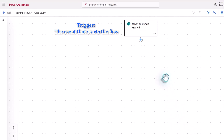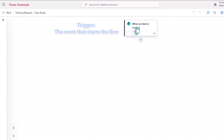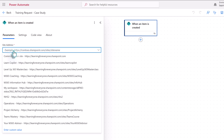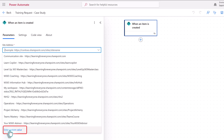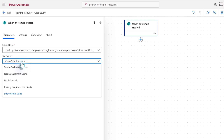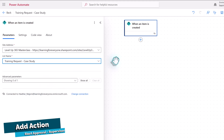To set up the trigger, we can click on the card, and it's going to open up a pane on the left-hand side of the screen where we can update the parameters. The first thing we're going to do is tell Power Automate what SharePoint site the list is associated with. My SharePoint site is already in the drop-down list, but if you don't see yours, you can go to the bottom and click Enter Custom Value and paste in a URL. Now that Power Automate knows what SharePoint site to look for, it's going to only show you lists associated with that site — in this case, it's going to be the Training Request Case Study. And that's all we need to set up the trigger.